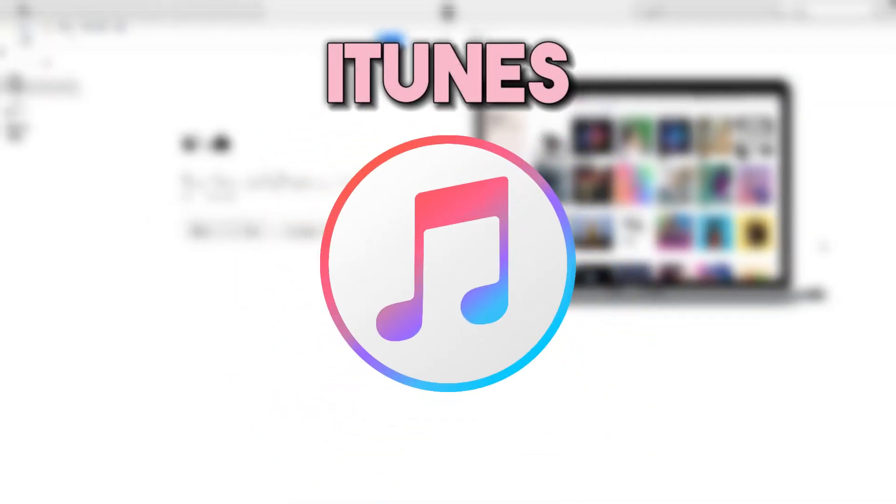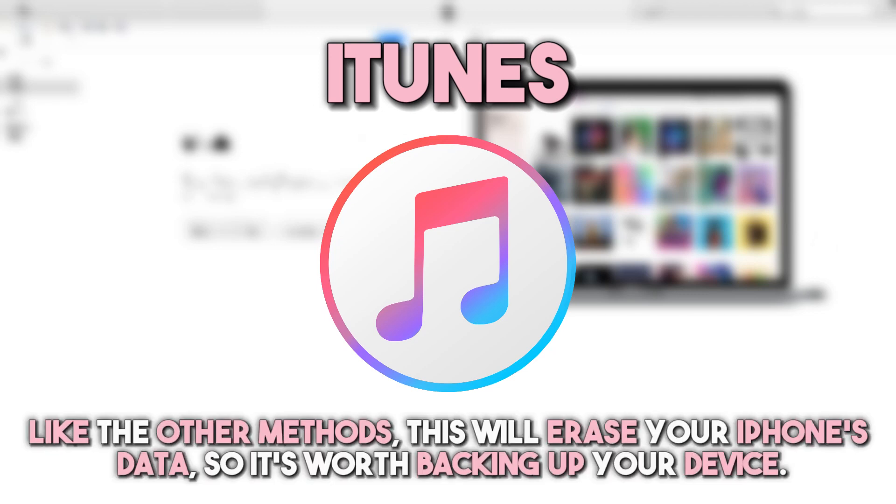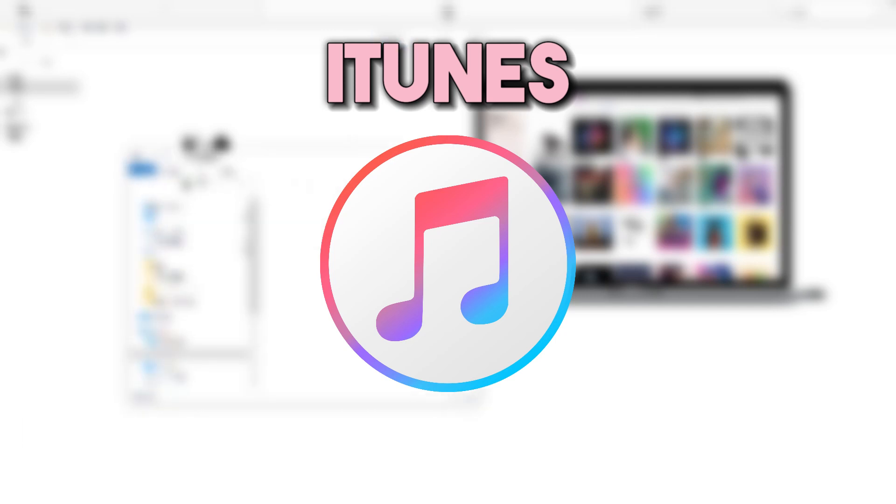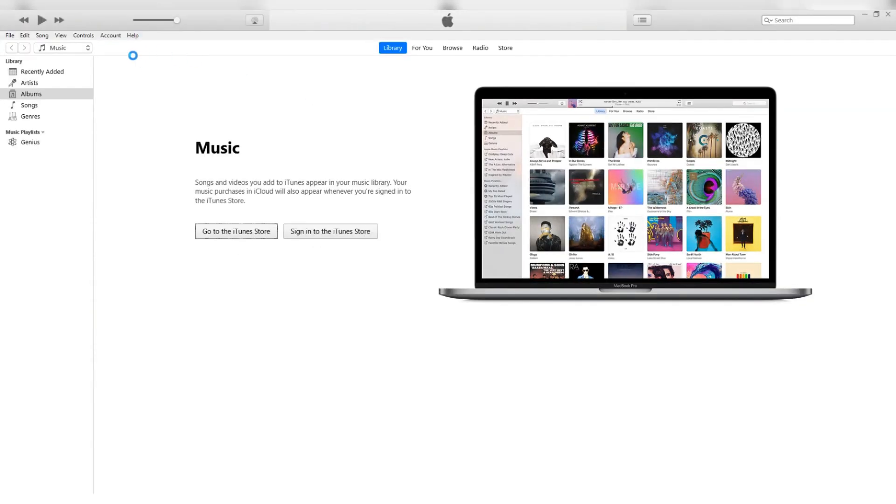Meanwhile, you can use iTunes to remove your iPhone's security lockout. Like the other methods, this will erase your iPhone's data, so it's worth backing up your device. On your computer, open the iTunes app.